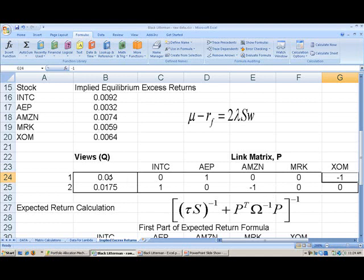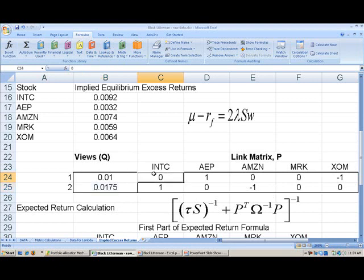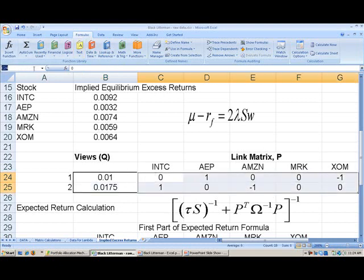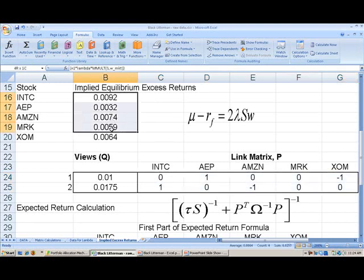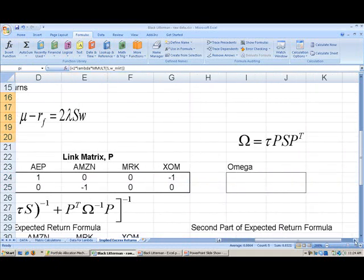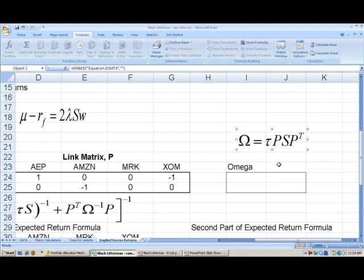Let's name these ranges so we can refer to them later. The view matrix will be called Q, the link matrix will be called P, and we can also label the implied equilibrium excess returns — in the formulas we refer to them as pi. The next input we have to calculate is omega, which is the uncertainty associated with our views.